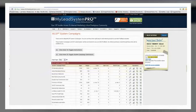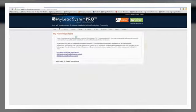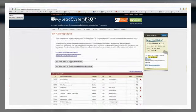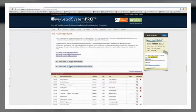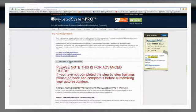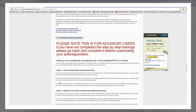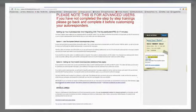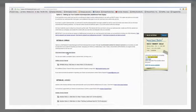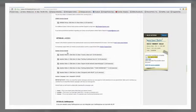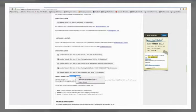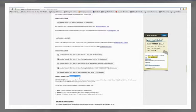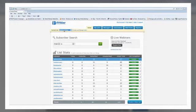Before we go any further, let me just go back to my autoresponders. It is very, very important that you do this before doing any of that, and I'll tell you why in just a second.